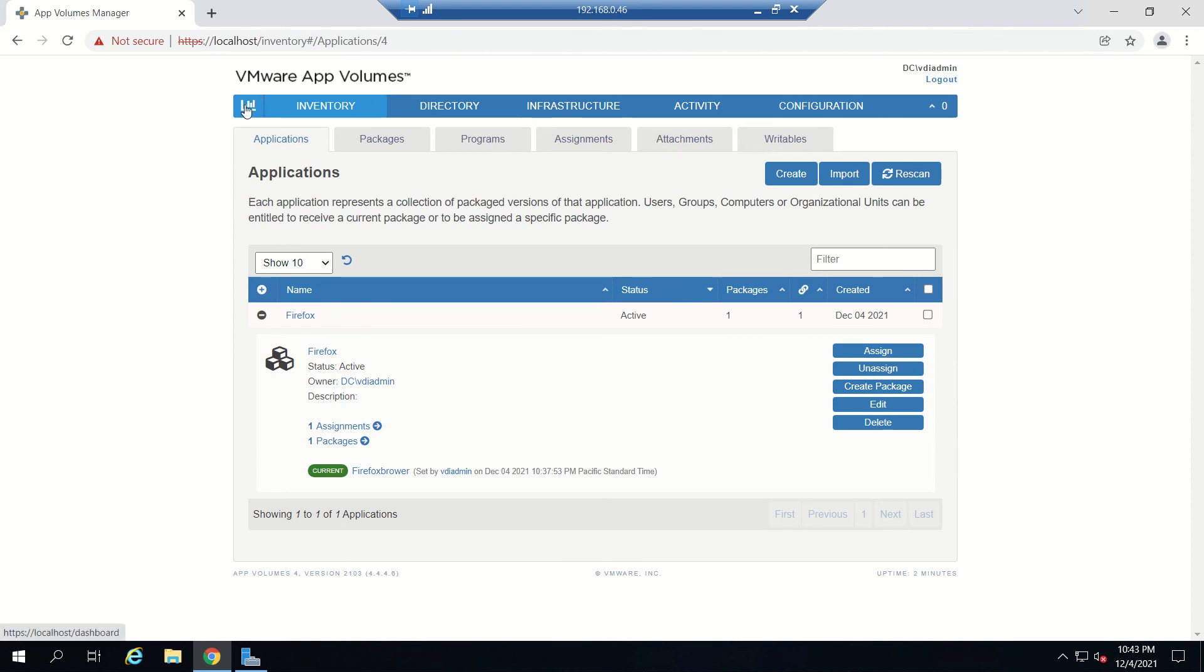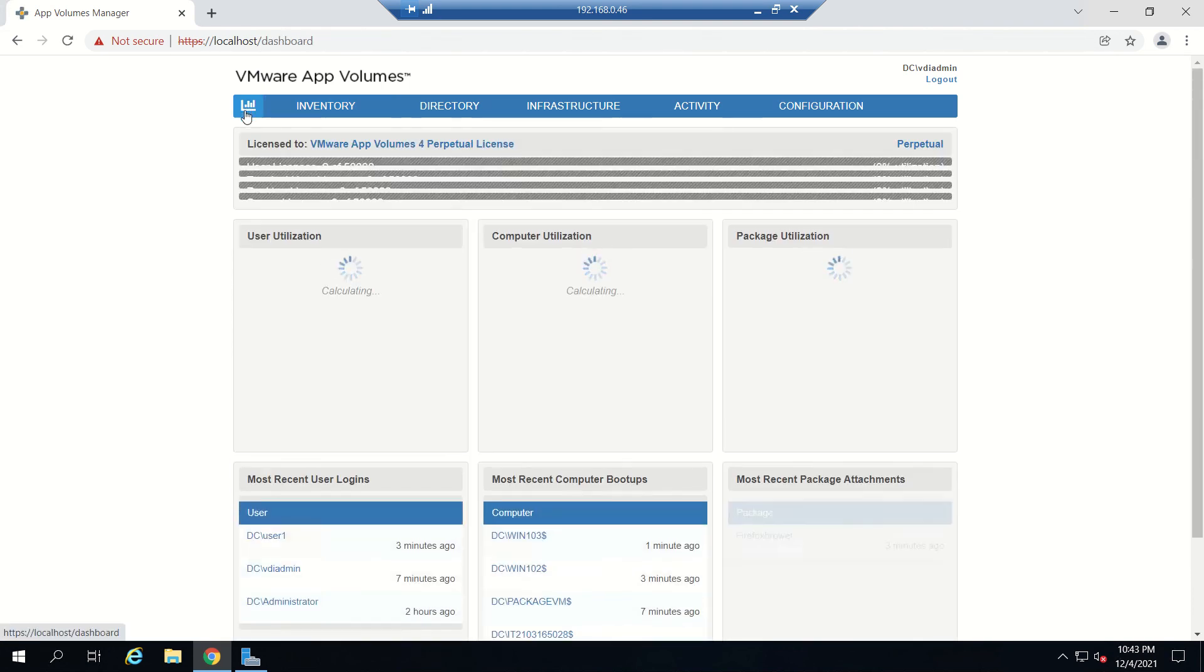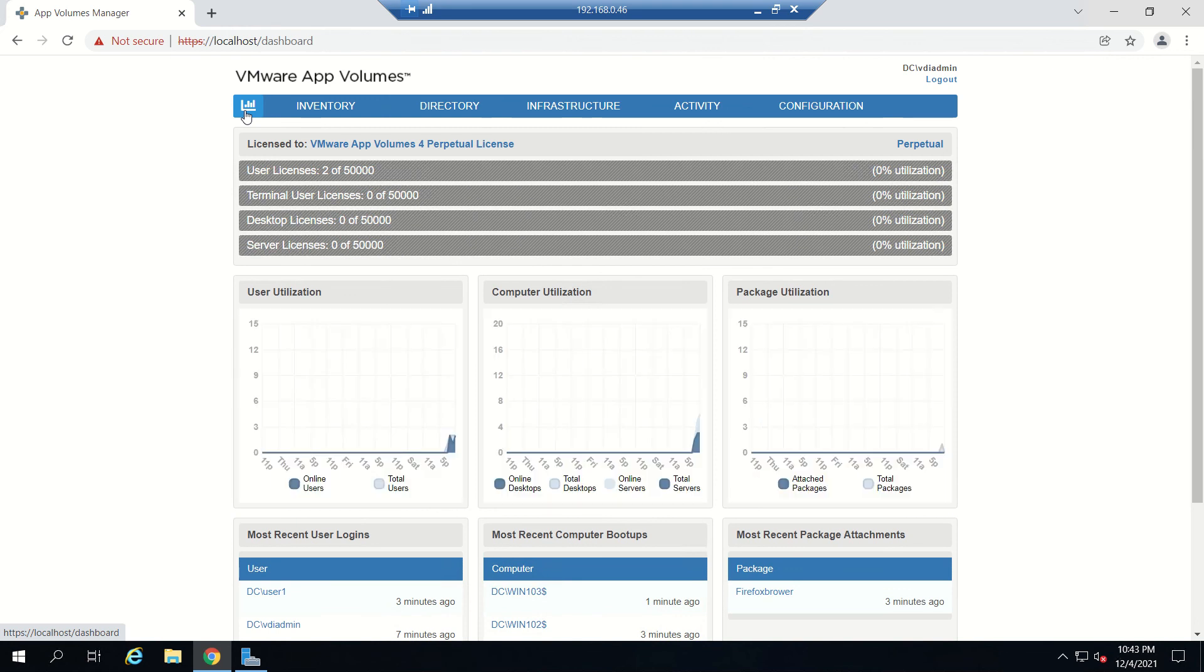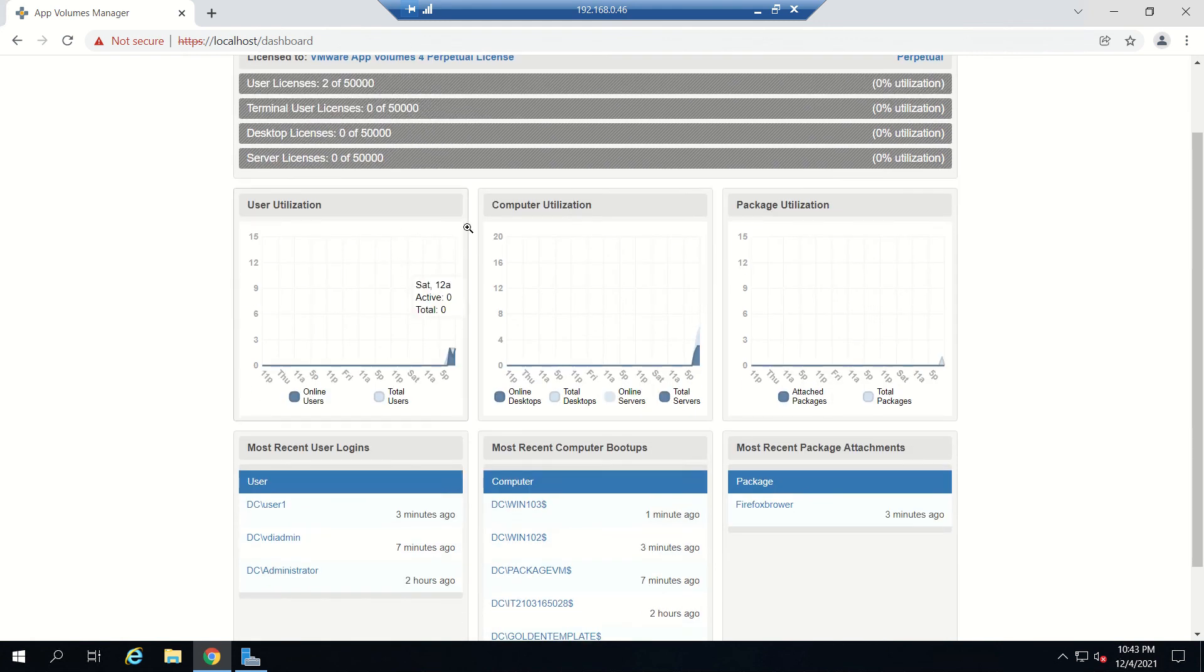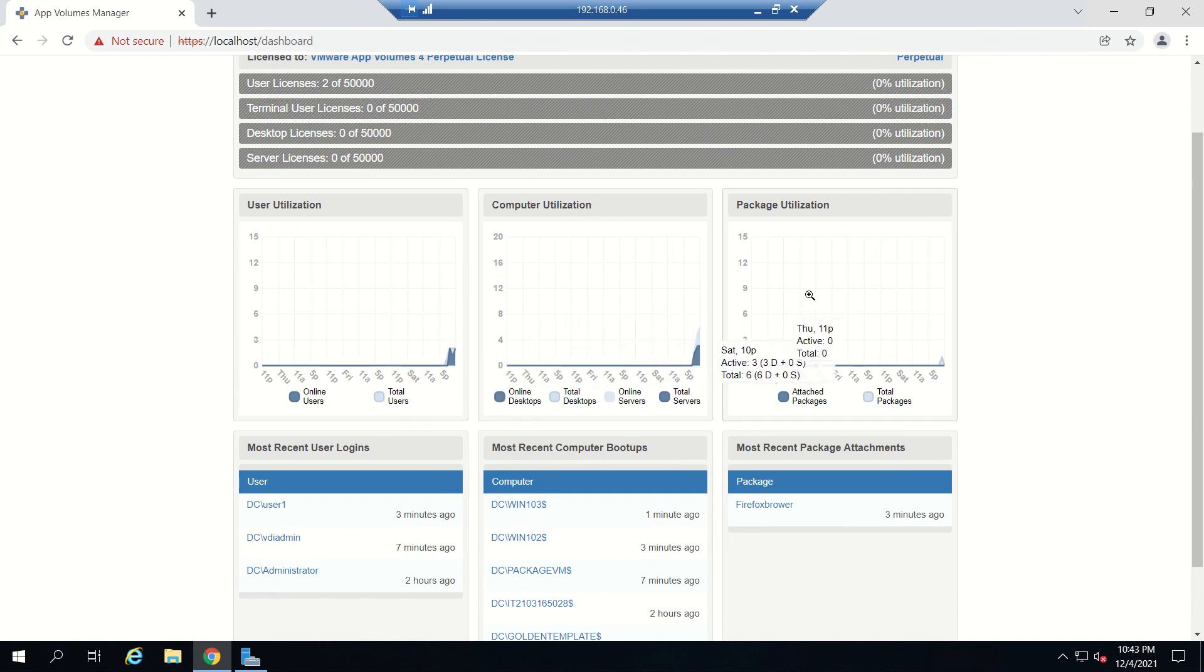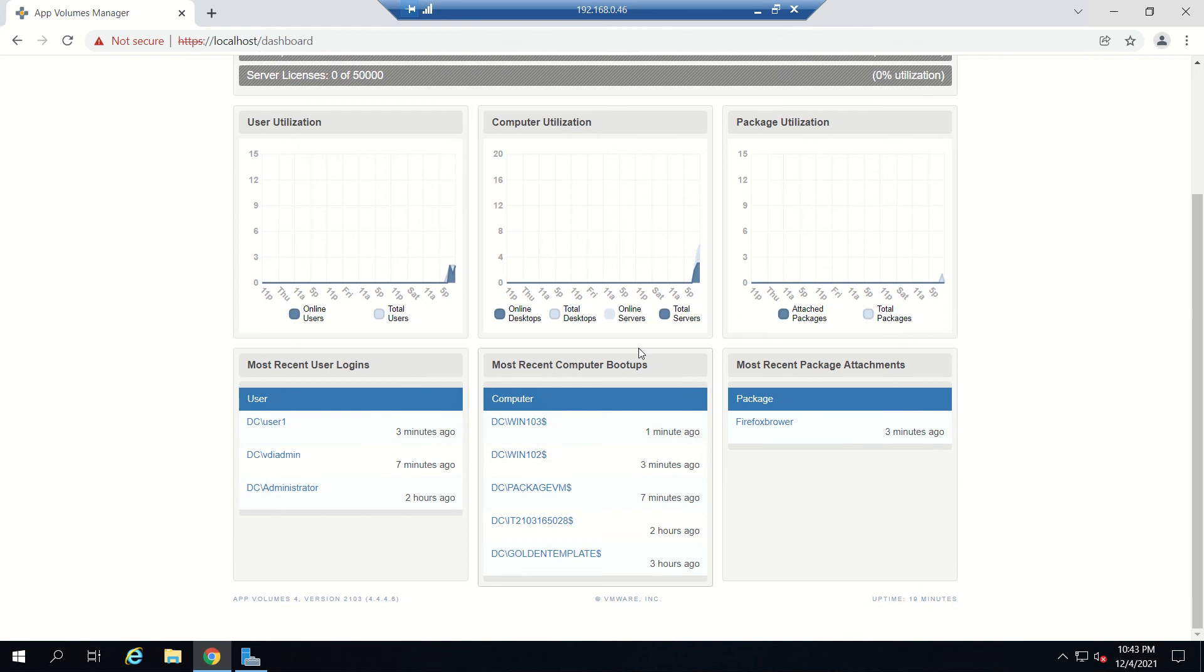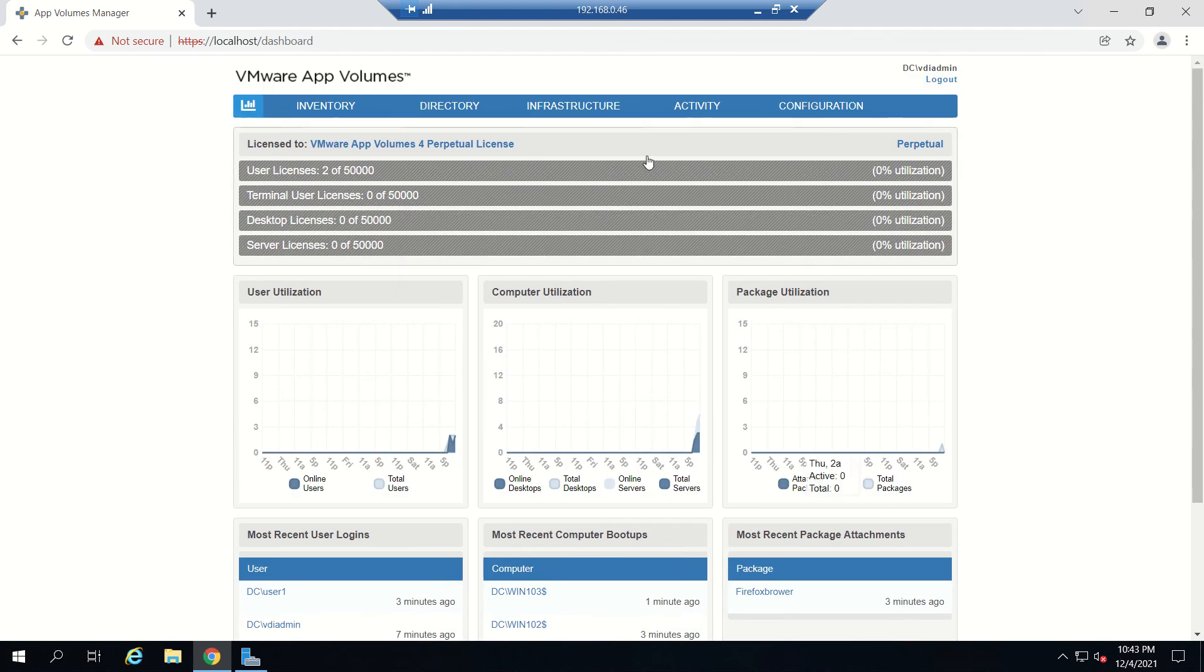Even before we wind up, we can see some other things. This is the dashboard. If you click on this you can see license utilization. You can see two licenses out of 50,000 concurrent users licenses in use. Utilization charts where we can see how many users, how many computers, how many packages, most recent user login details, everything. Packages attached, all we can see here.